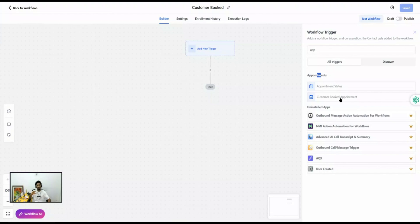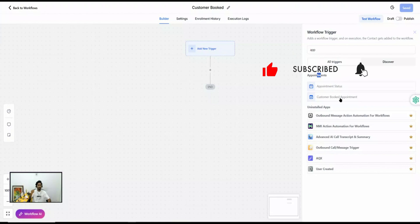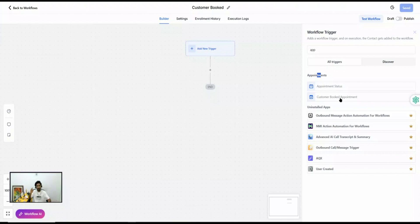The second way is when you are scheduling the appointment within the Go High Level system. There are a couple of options — for example, you can go to Contacts, open a contact, and schedule the appointment from the top right bar, or you can go to Calendars and then Appointments. The key point is that you are logged in and scheduling on behalf of your customer.